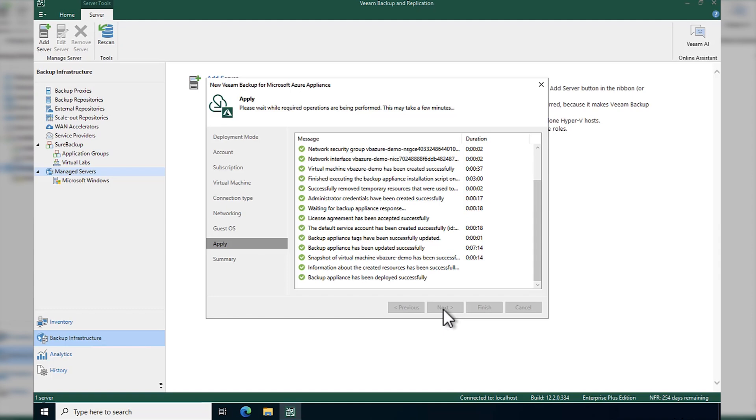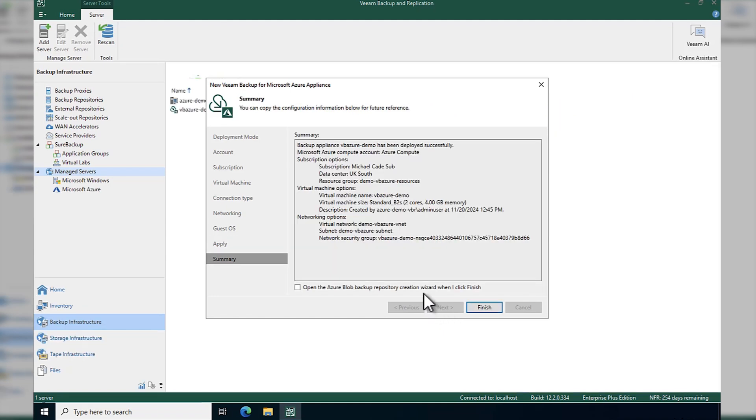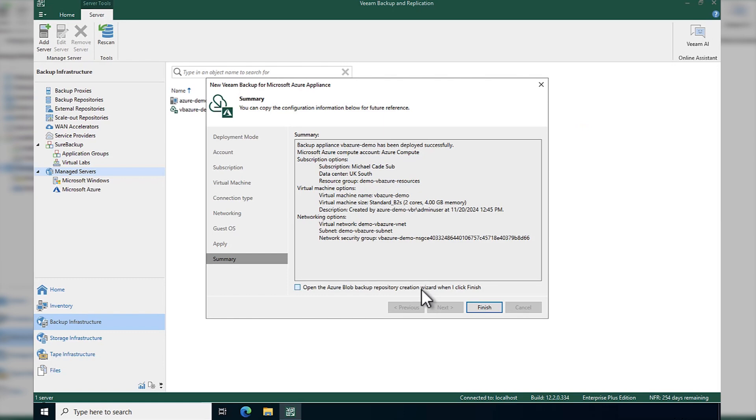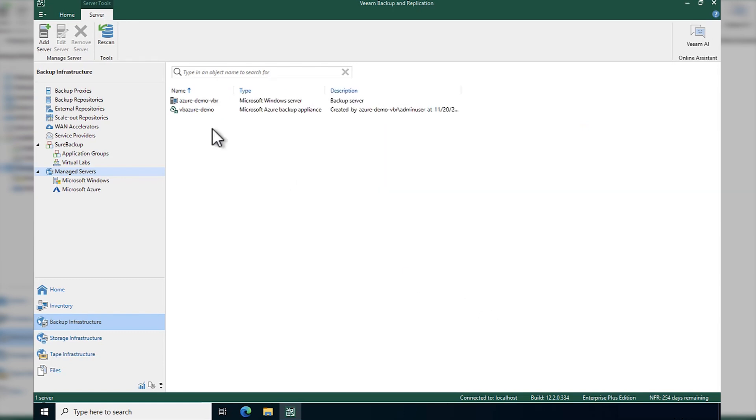That tick box, we're going to get to that later on down the line in this demo series. But that's it, we're now deployed, and we can go and access that using the open console.